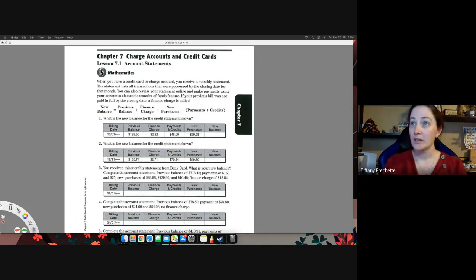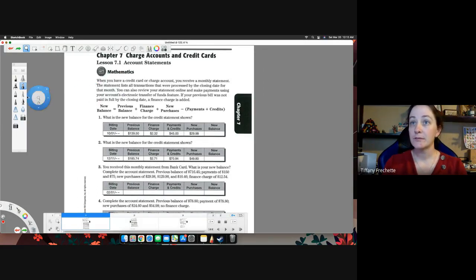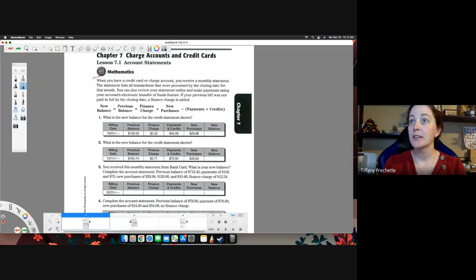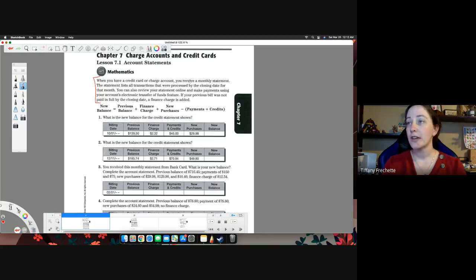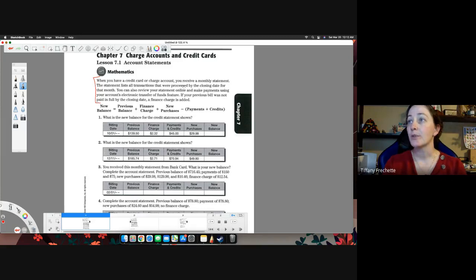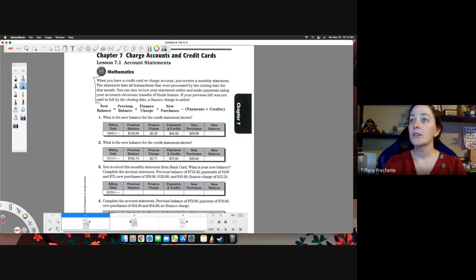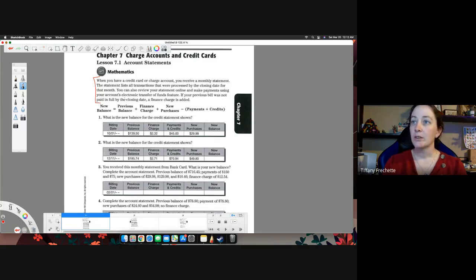All right, so let's go ahead and read that summary real quick. When you have a credit card or charge account, you receive a monthly statement. The statement lists all transactions that were processed by the closing date for that month. You can also review your statement online and make payments using your account's electronic transfer of funds feature.